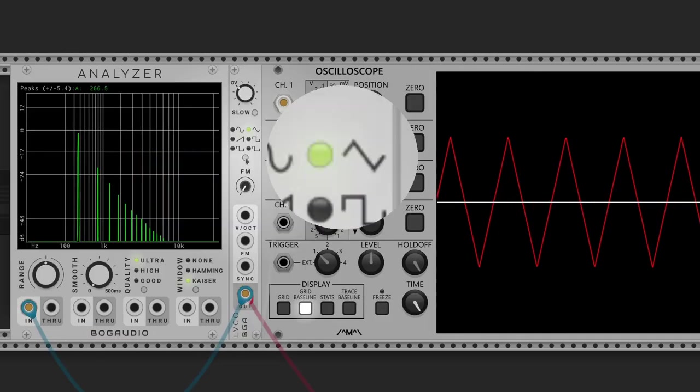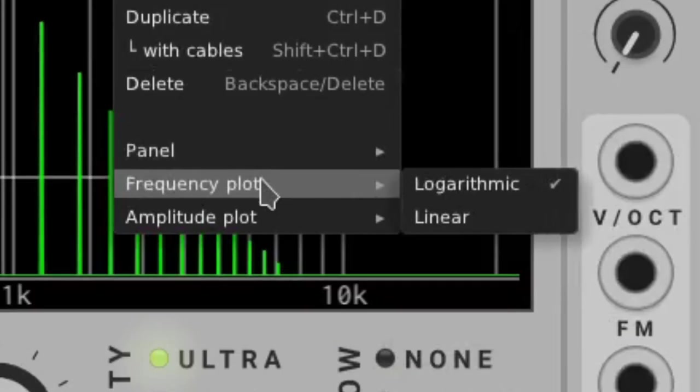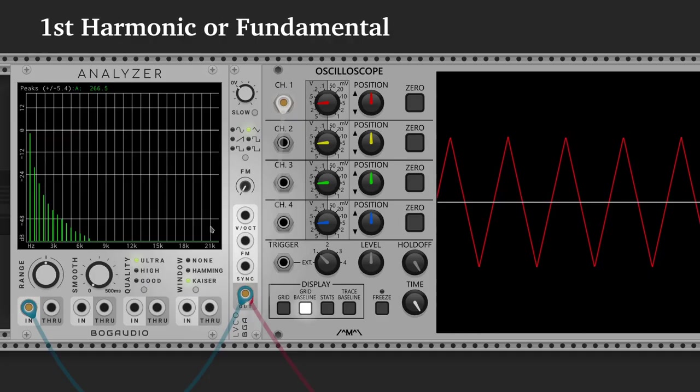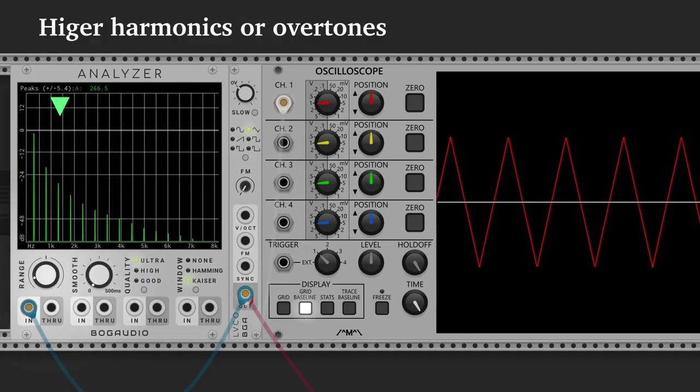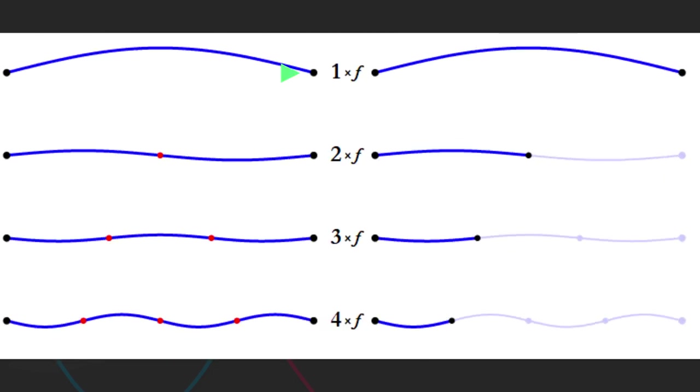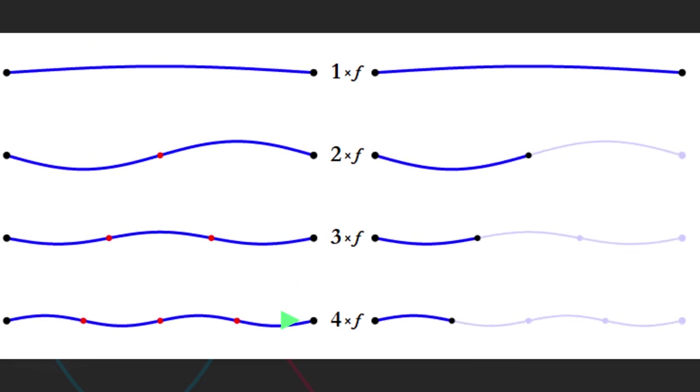If we choose another waveform, we'll see that other peaks appear. The loudest is the first harmonic or the fundamental. The rest or higher harmonics are overtones. The frequency of each harmonic is related to multiples of the fundamental frequency.